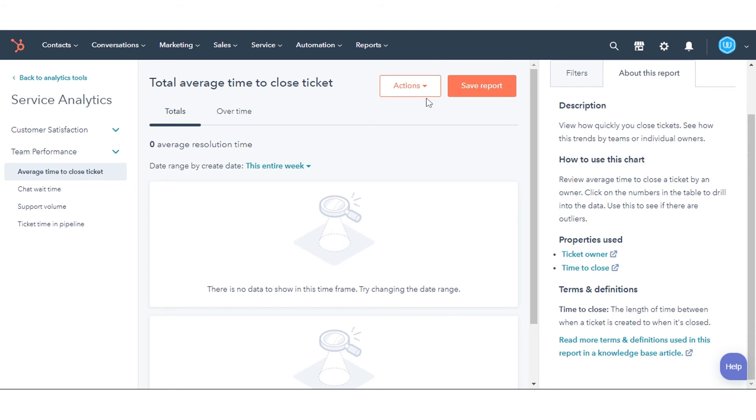To share the report you're working on with other users that have access to Sales Analytics, click the Actions drop-down menu in the middle panel, then select Copy Report URL.